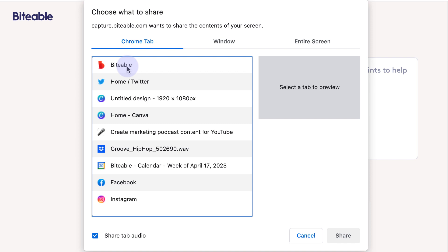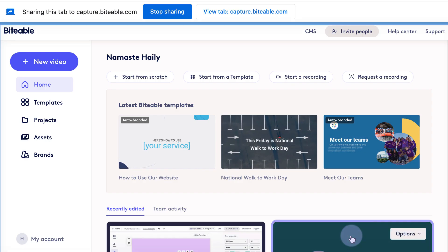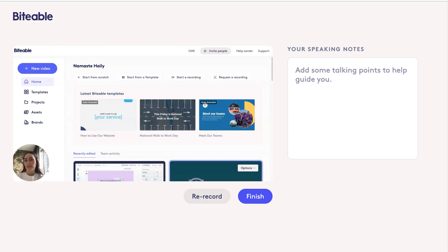Then you'll click which tab you'd like to share. From here, you'll be able to start sharing your screen. You won't see yourself in the recording, but you will be in the recording once you are done. And you'll see what I mean by that when I click 'Stop Sharing' and then jump back over to our Biteable tab — see how you appear in the bottom corner there.